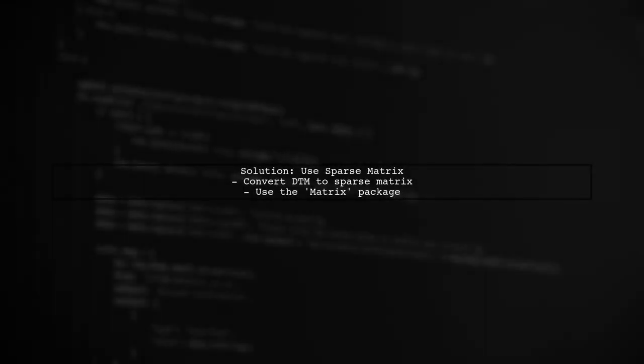Instead of converting the DTM directly to a matrix, which can be memory intensive, we can use a more efficient approach. We can convert the DTM to a sparse matrix format first.